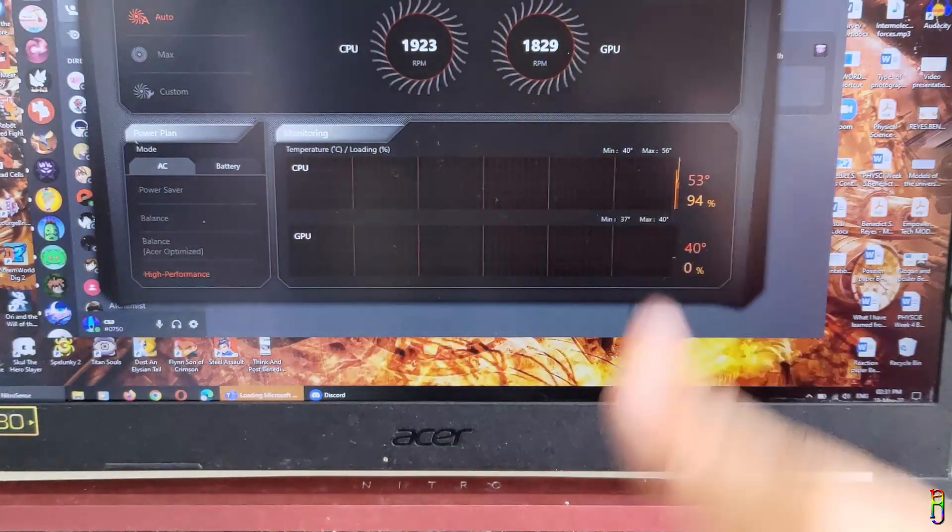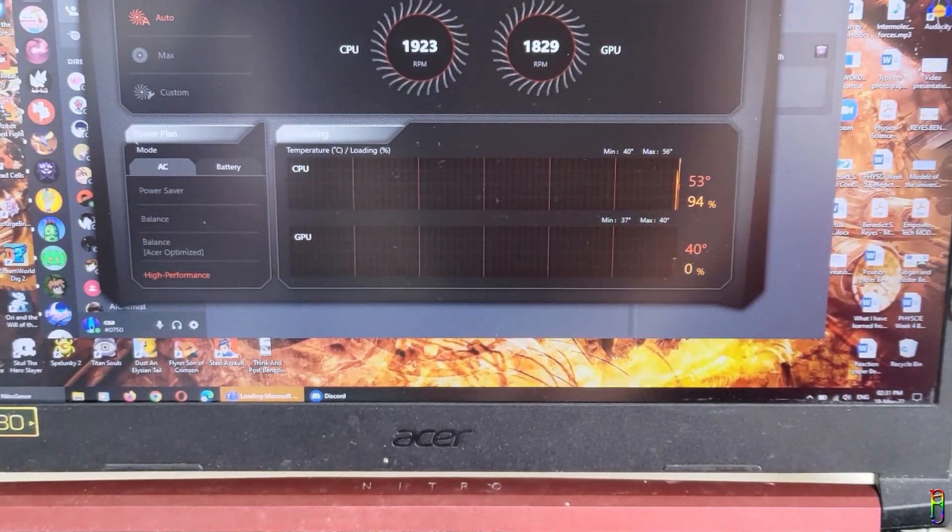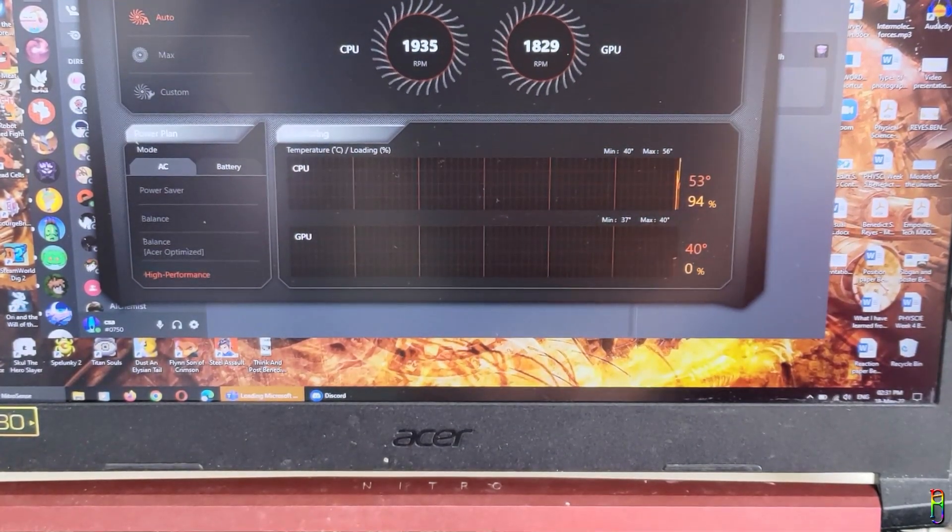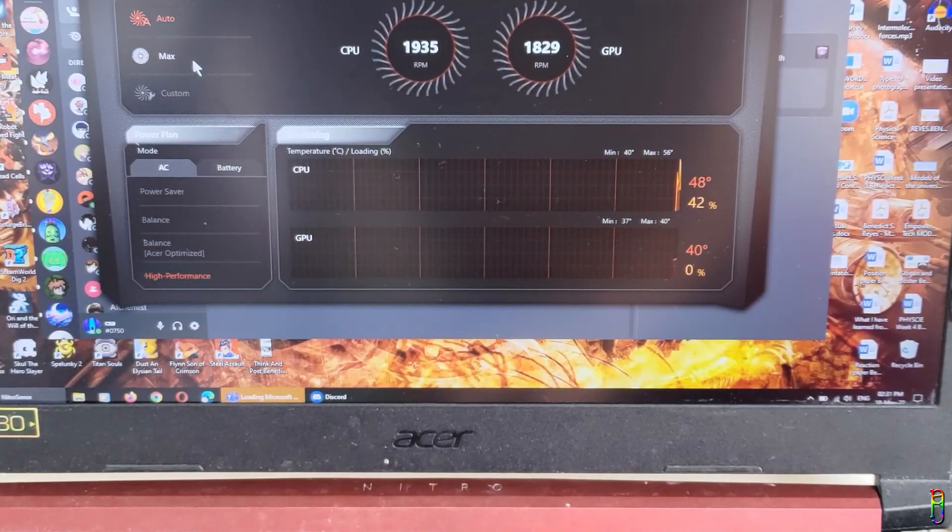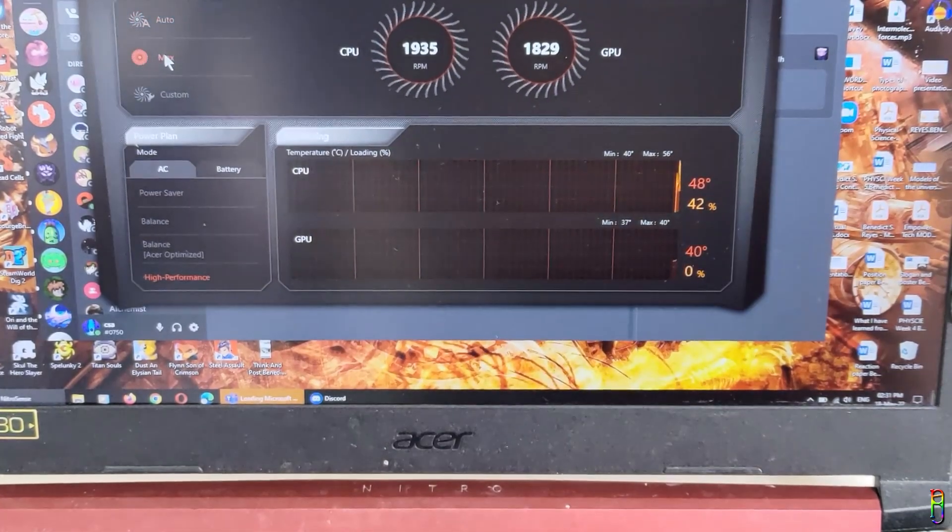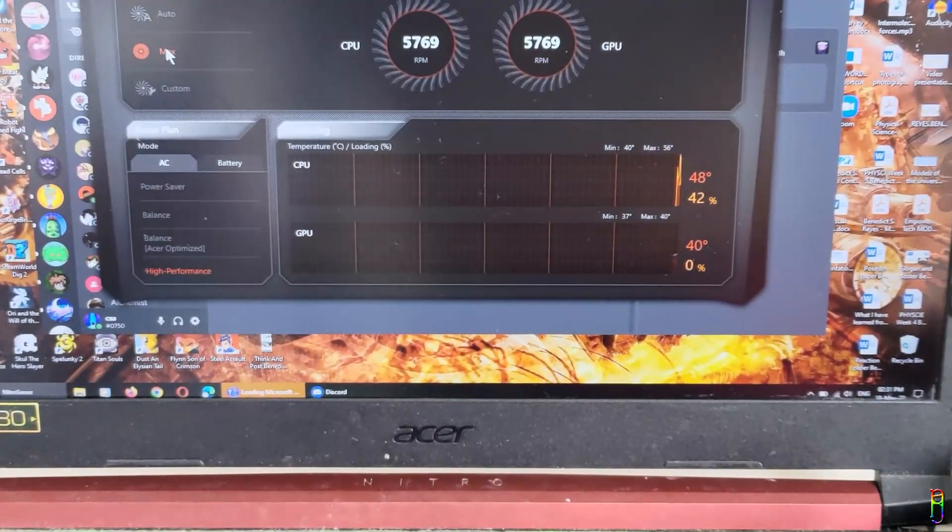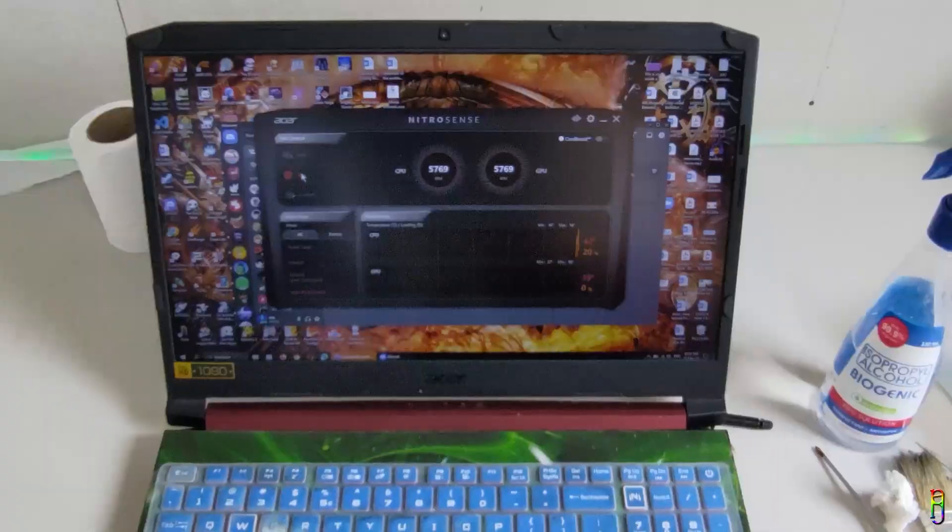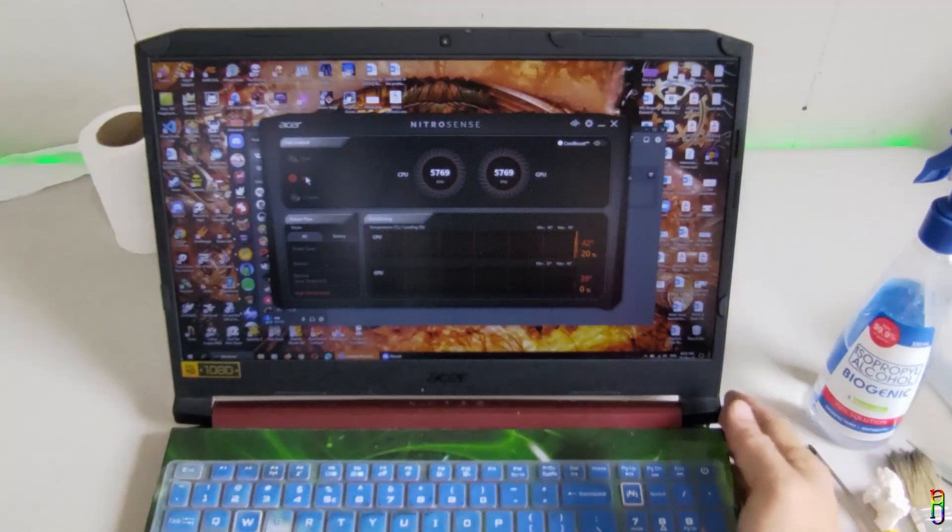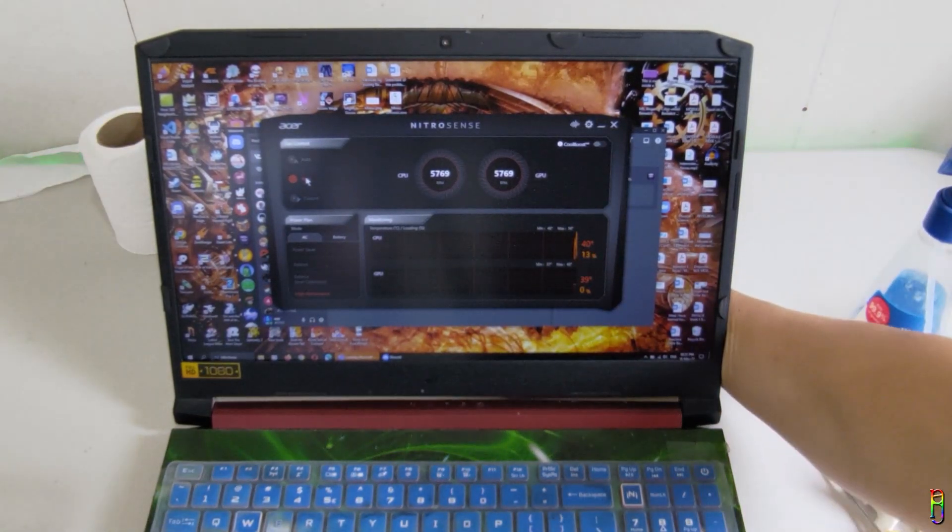Before I replaced the thermal paste, when booting up, the temperature of this laptop goes up to 80 to 95 degrees Celsius. Now it's just between 40s to low 50s. Almost half of the previous temperature. So I can say that my cleaning and repasting effort is a success.